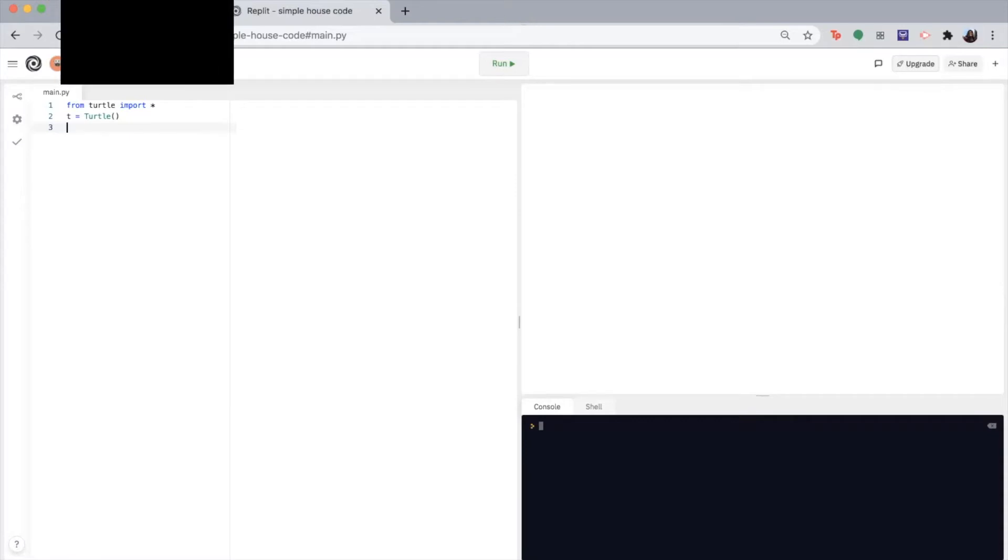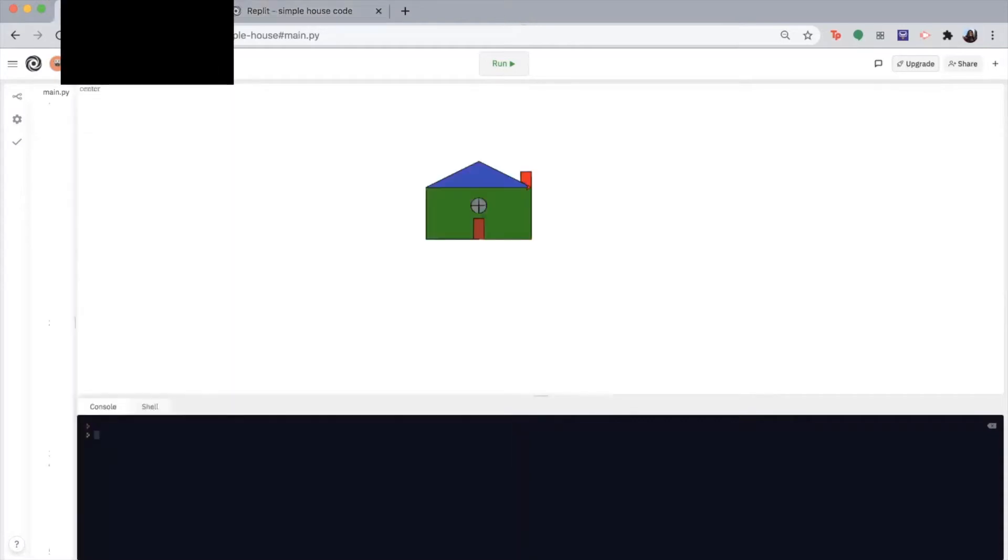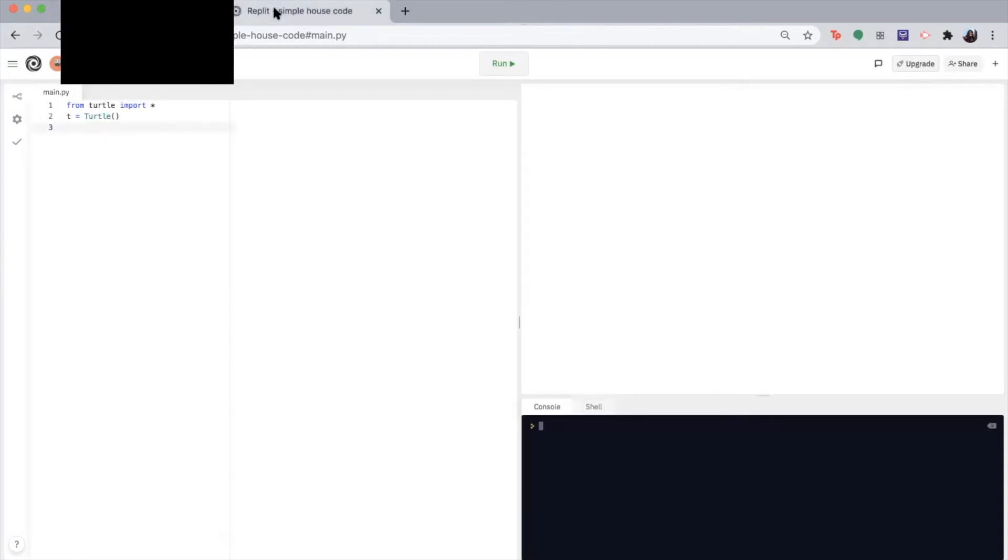So here's an example of what you could have come up with. So if you haven't already, please get out your version of a simple house or if you need help getting started, just create a new REPL and have it set up as I do over here and create a pen as well.